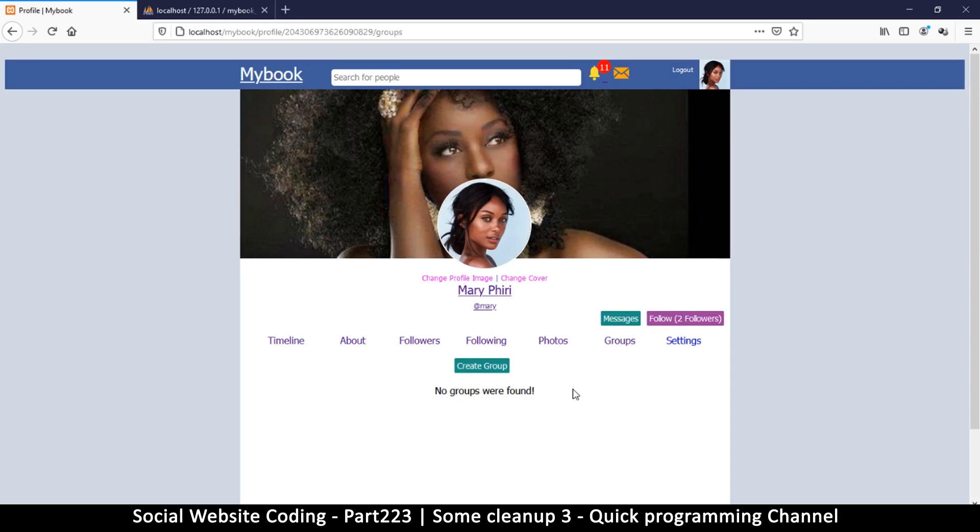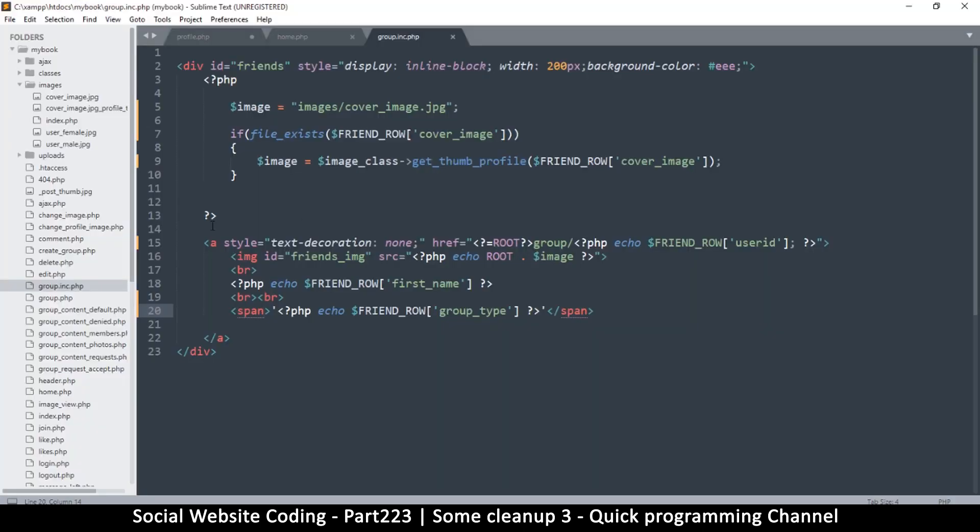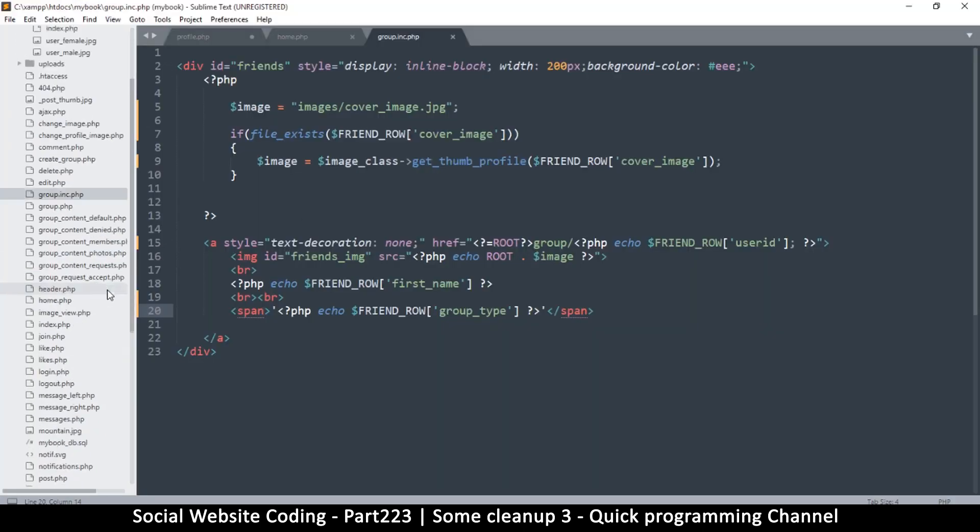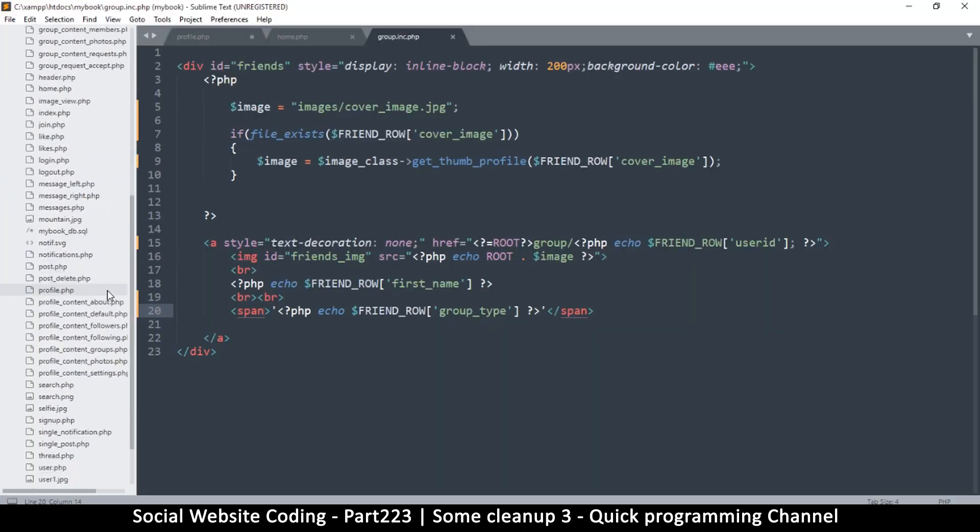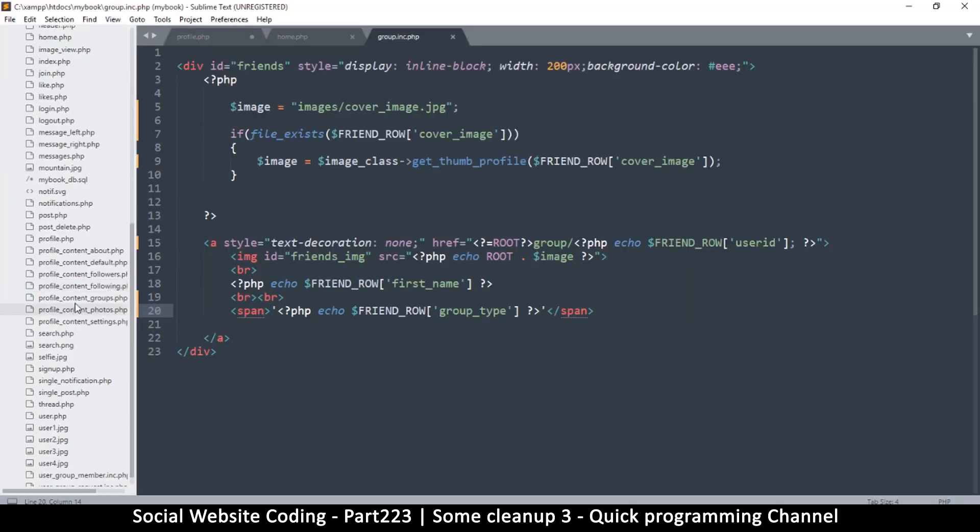If I come to groups, you will notice that no groups were found. But why is this? Well, the reason is that because it's checking to see the groups I created, it's not checking to see the groups that I actually belong to. Okay, so we need to figure out how to deal with that. So let's come back here to group. So this is profile content groups, that's the file here.